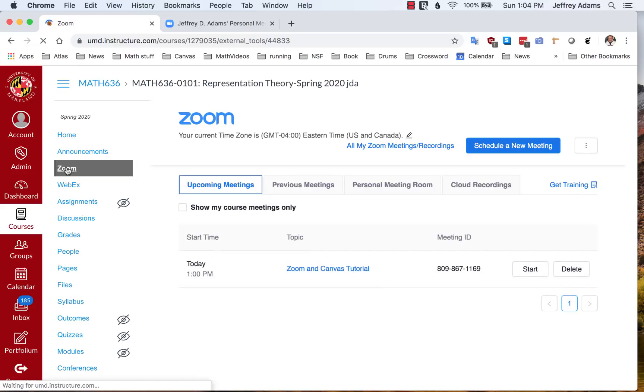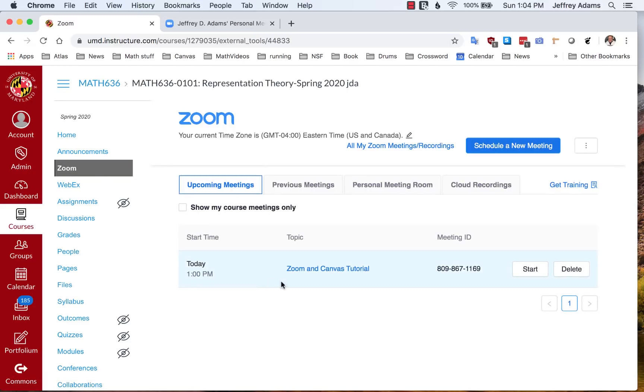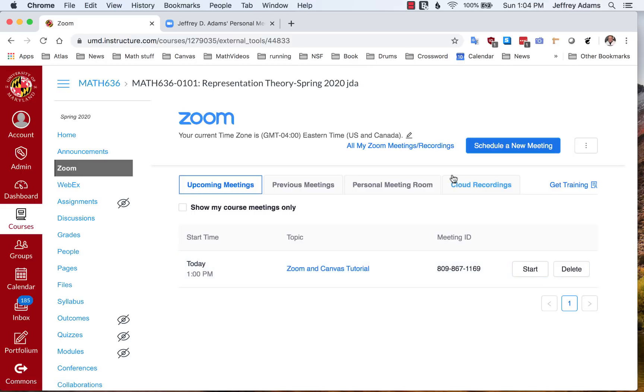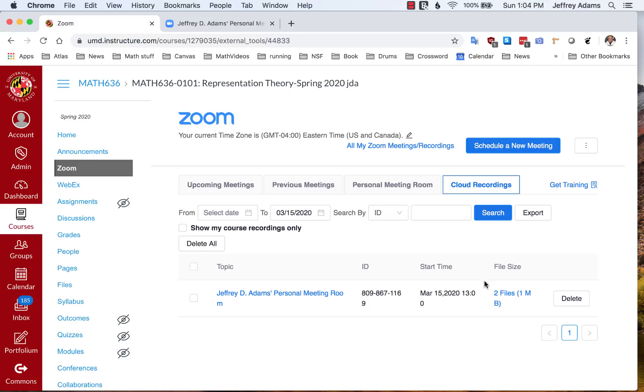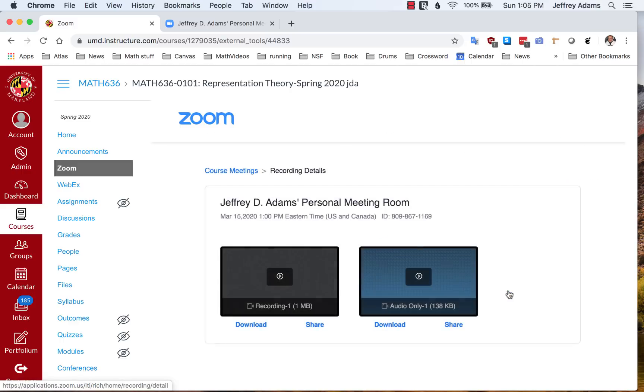Now we see that here's the meeting listed as before. But what's new is under cloud recordings, when I click there, I see that the meeting has been recorded and here is the meeting, the video and audio and also just the audio separately.